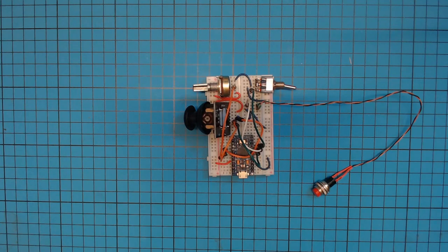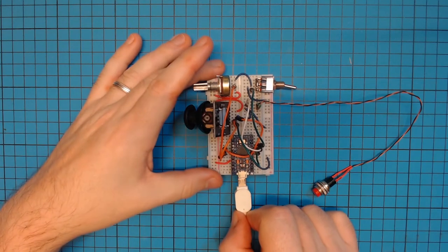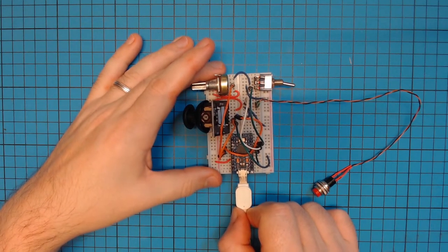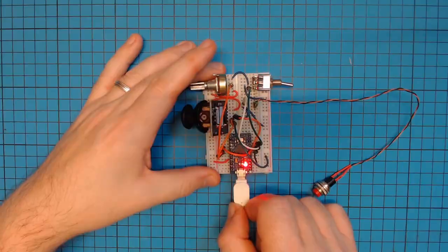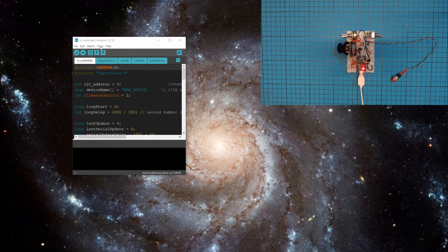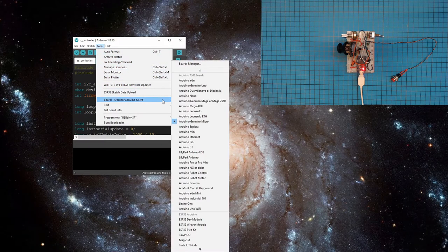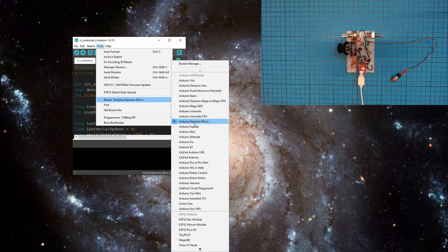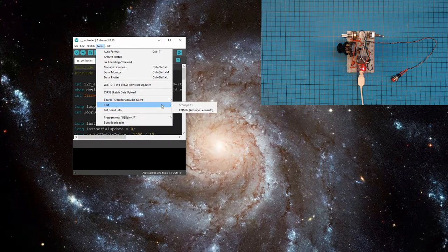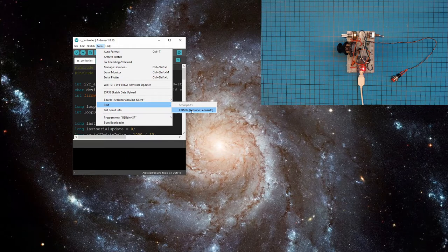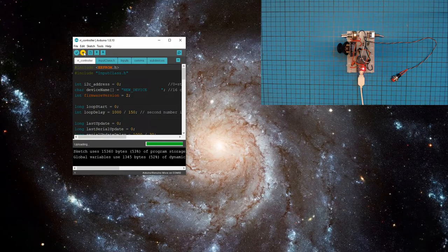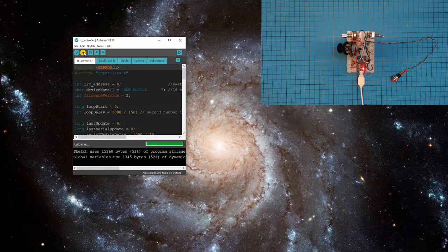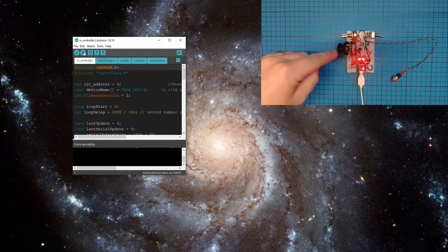The next step is to connect it to your USB. Download the firmware in the link below and open it up in your Arduino IDE. So all you need to do here is go to tools, pick the board, make sure it's the Arduino Genuino Micro. Choose the port. Make sure you've got the correct port. This will be different on your computer. And then upload. That's all we have to do here.